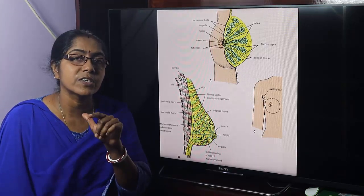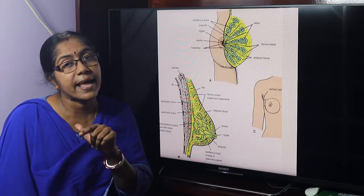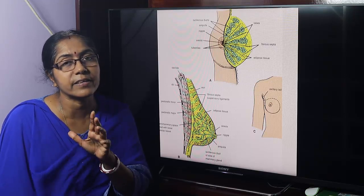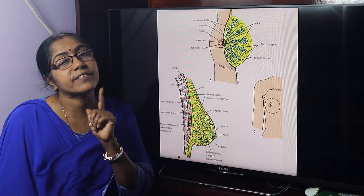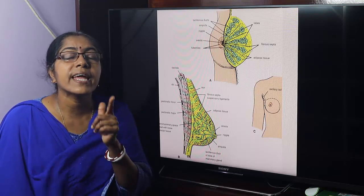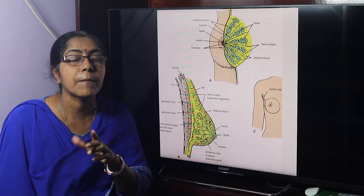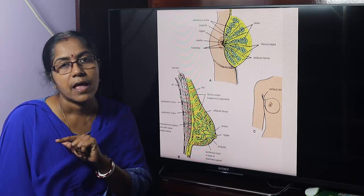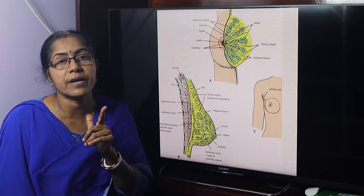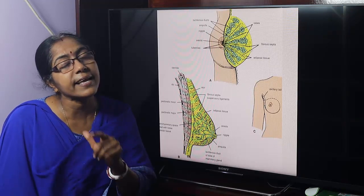The muscular origin, insertion, and action you can go ahead and study. The breast or mammary gland is the most important structure of the pectoral region. It is a modified sweat gland. It is situated in the superficial fascia of the pectoral region, bilaterally in both sexes. But in case of male and immature female, it is rudimentary.